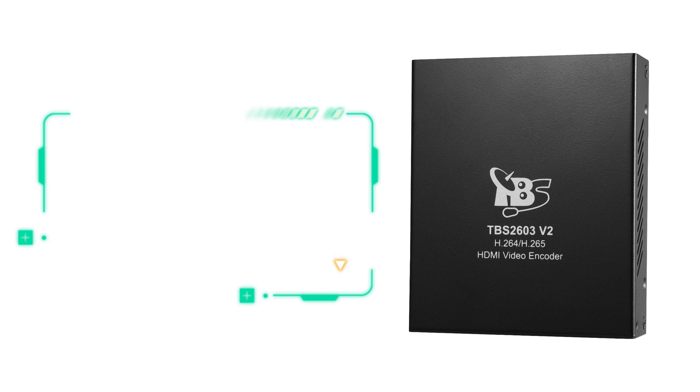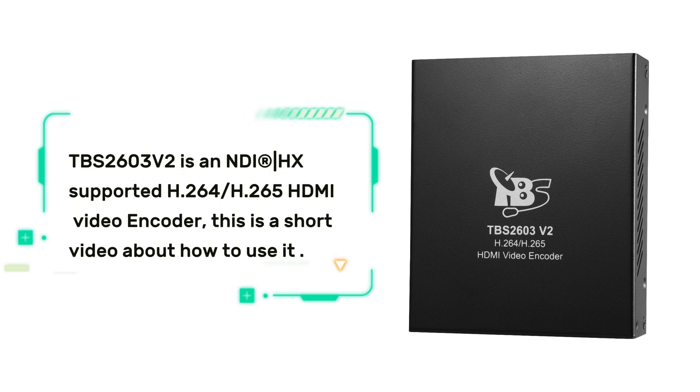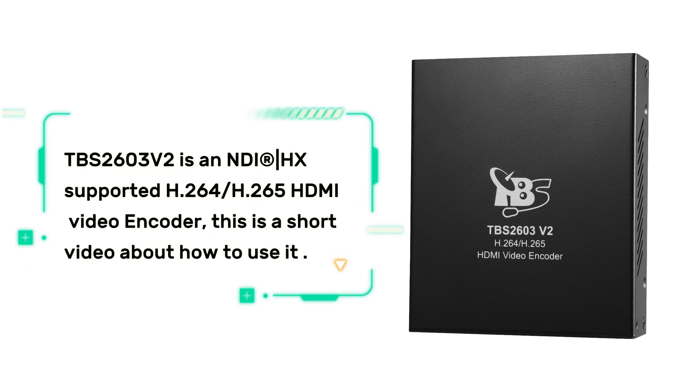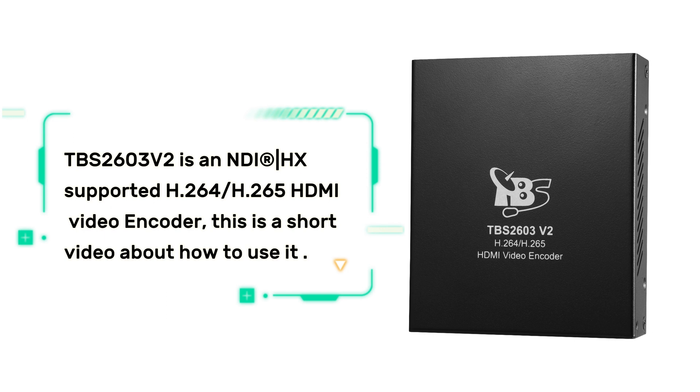Hello everyone. Today we will introduce one of our encoder products, TBS2603v2. It's an NDI-supported H.264/H.265 HDMI encoder. Here is a short video about how to use it.